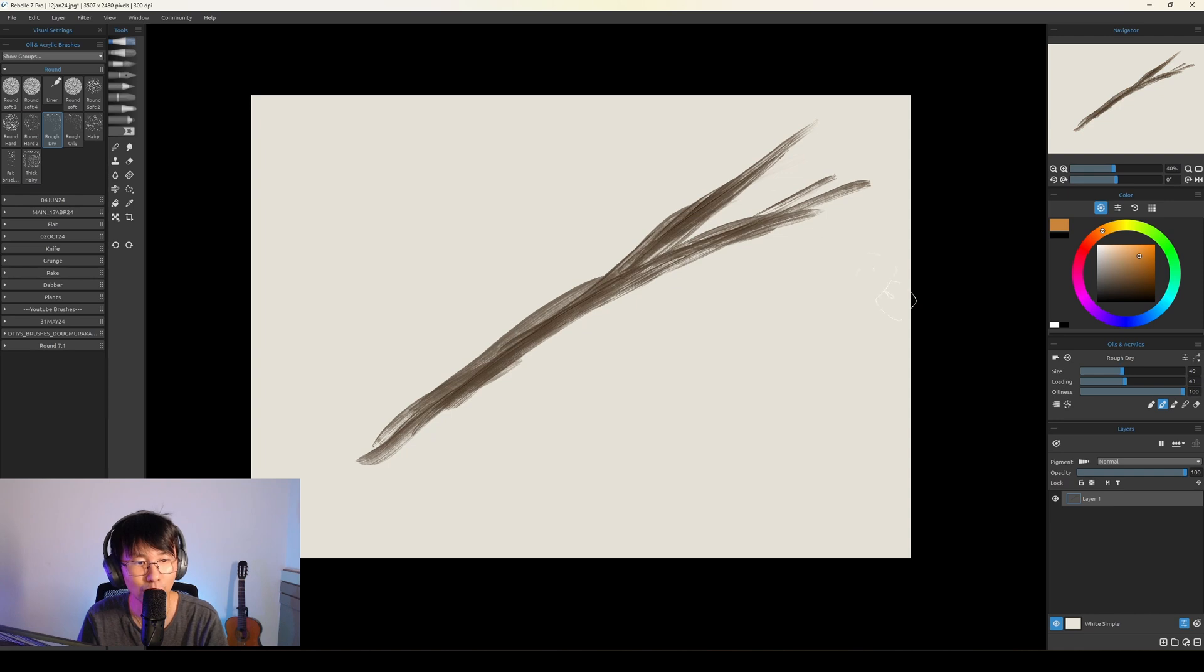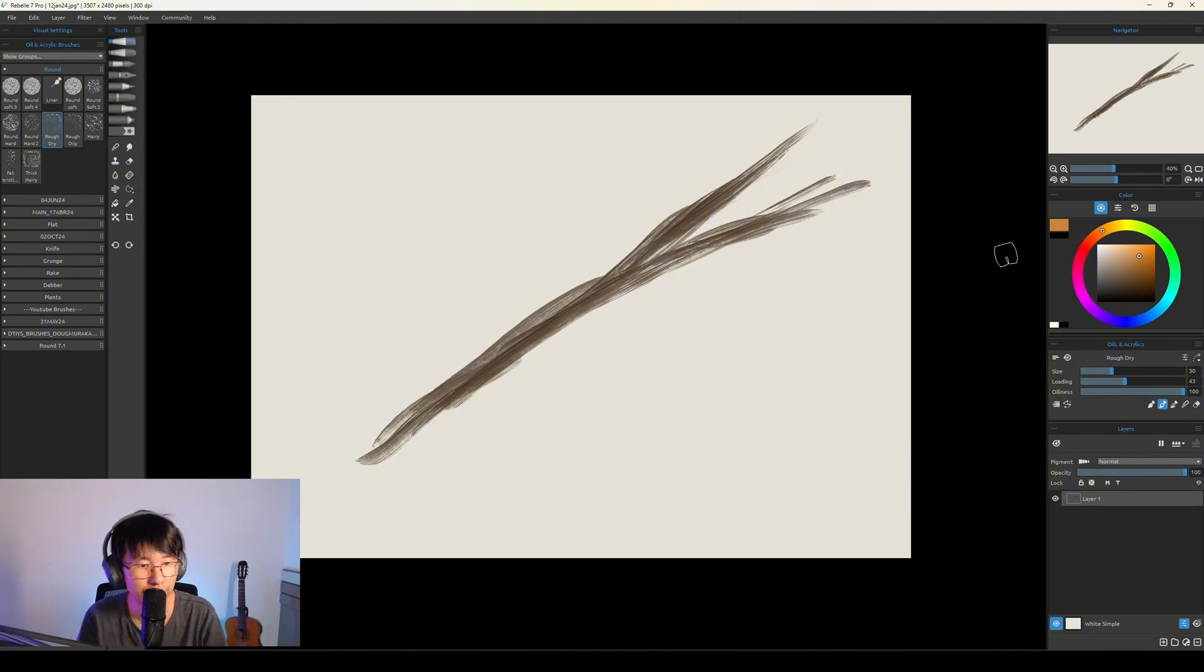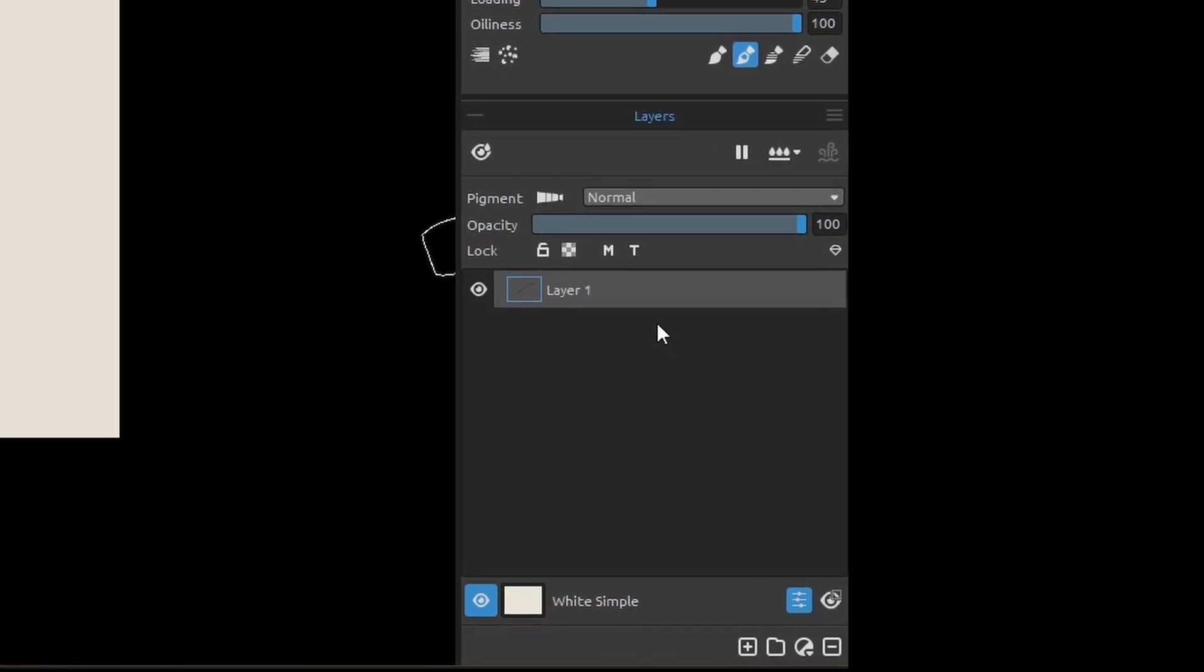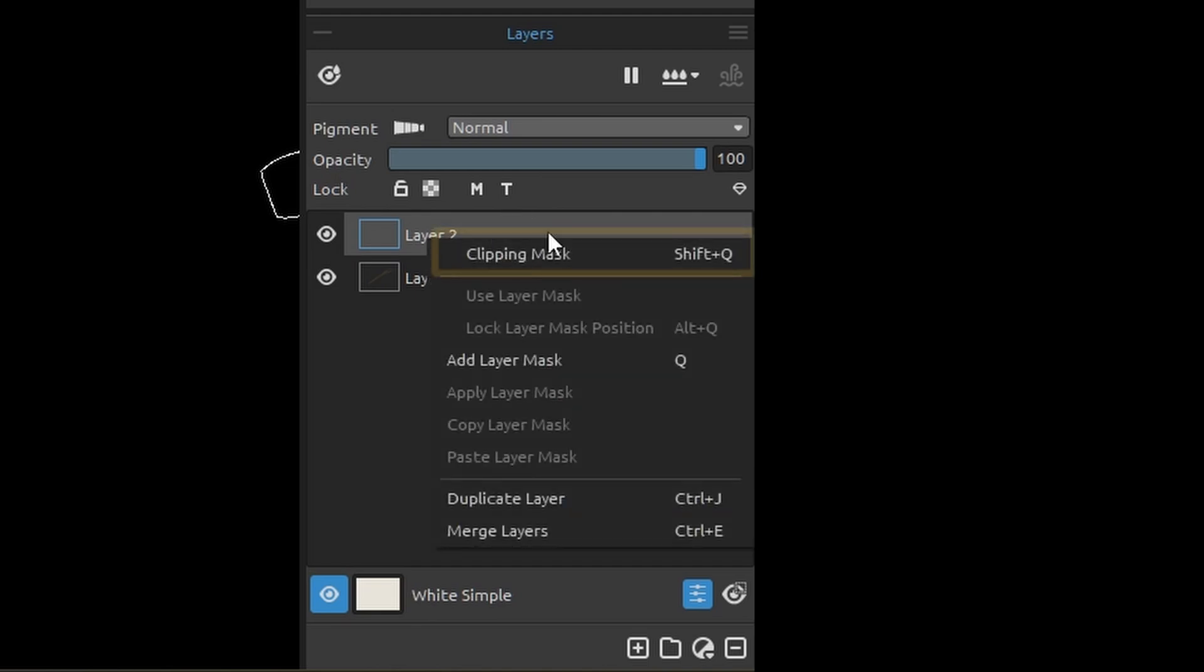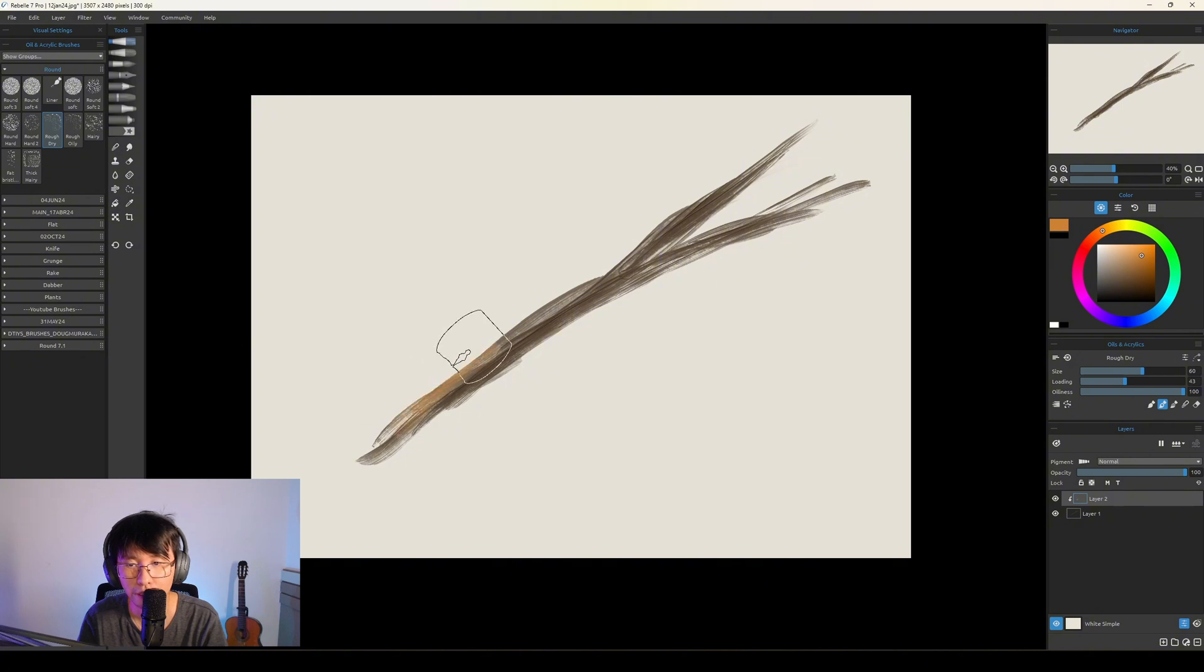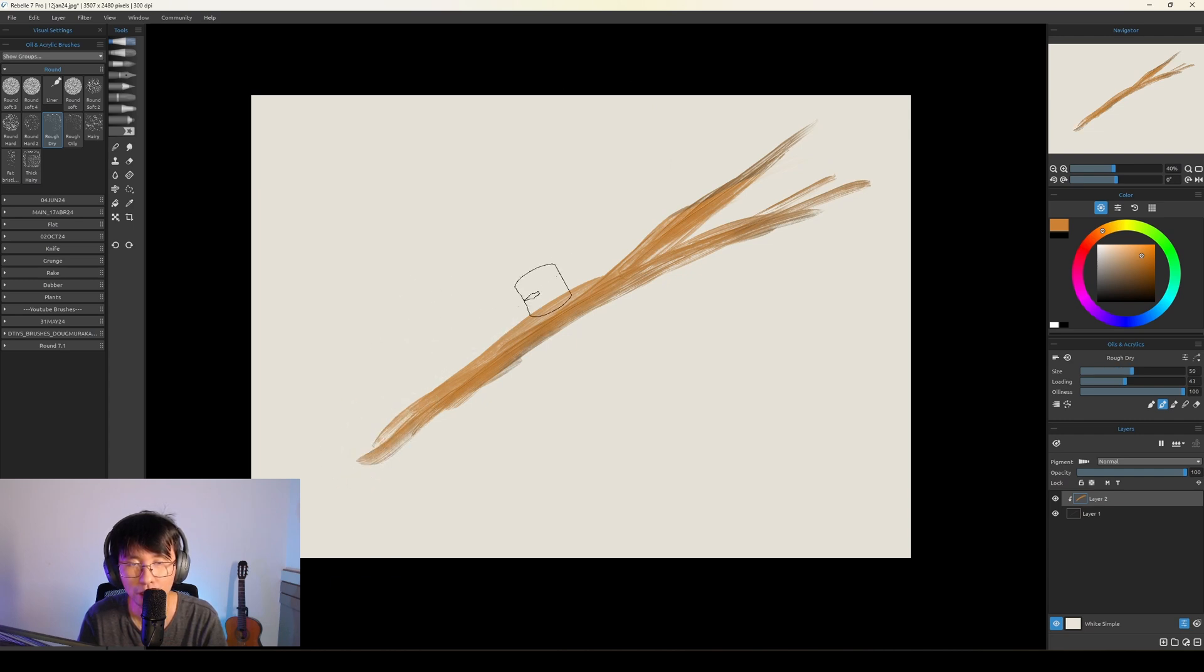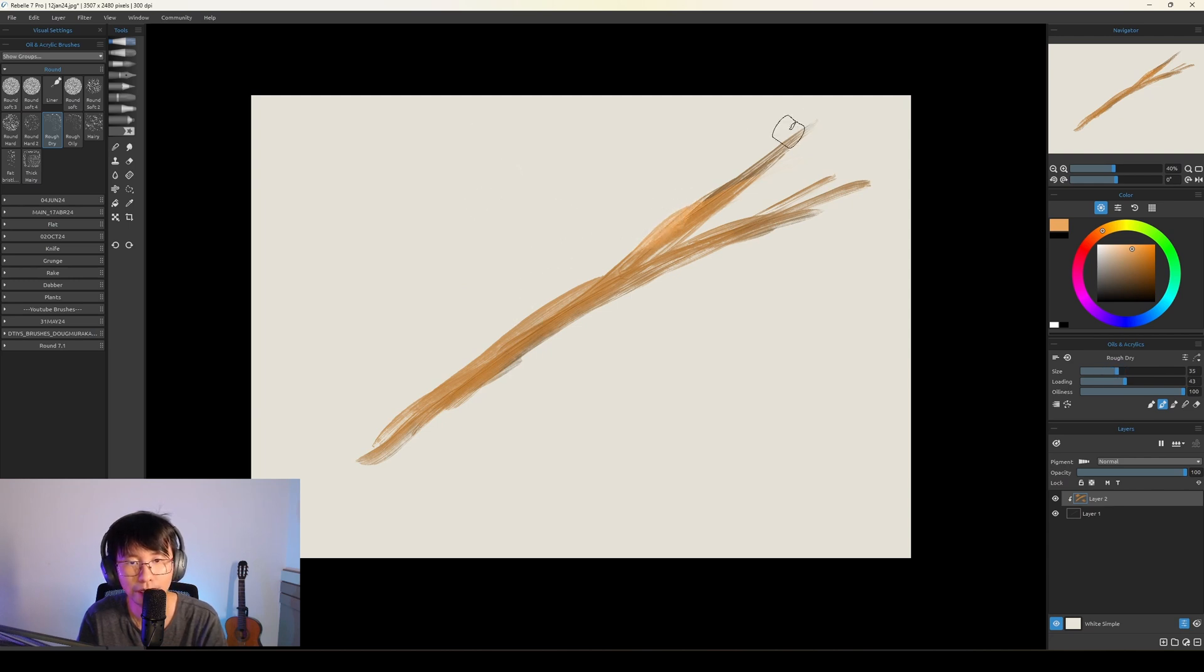Let's go back. What you can do: create a new layer, right click on it, and choose Clipping Mask. So now it will paint on top and will keep the opacity. So you can paint on top and it will paint only what's inside.